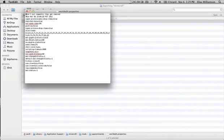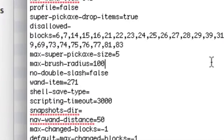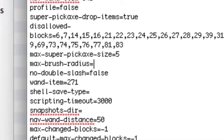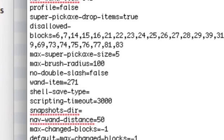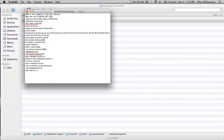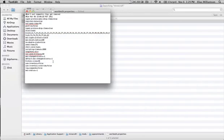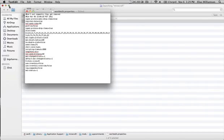You can see Max Brush Radius right here. The normal is 6. If you have a lagging computer, I'd set it at like 25. But I like to do it at 100 just in case I'm making some really big changes. That's basically it — you can change whatever you want, including your wand tool.